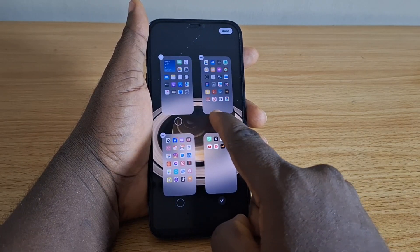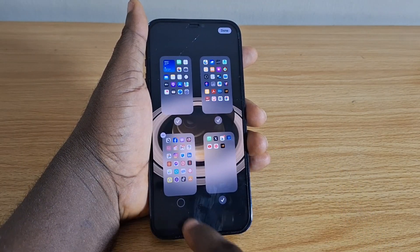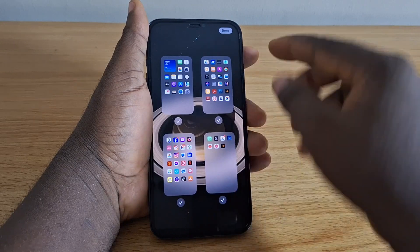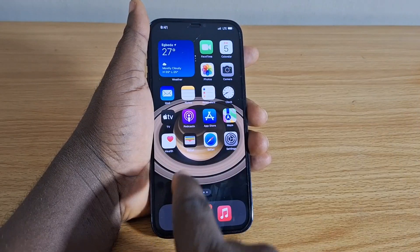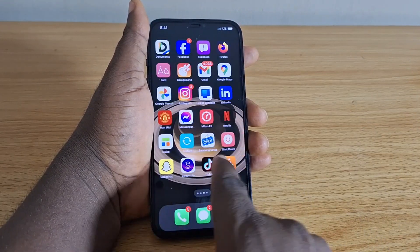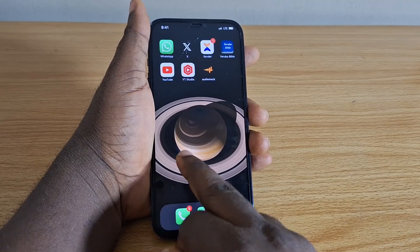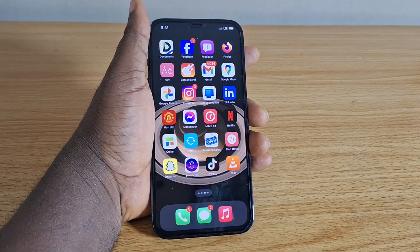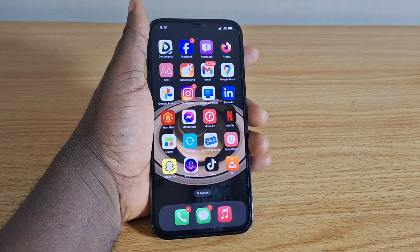Then tap on the dots, and check all the home screen pages again. Once you have checked them all, hit the Done button at the top right and there you go — you have all your applications back on your iPhone home screen.